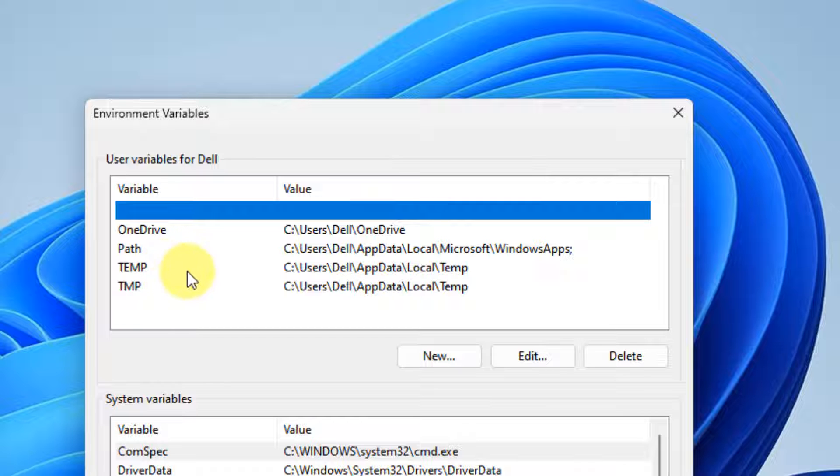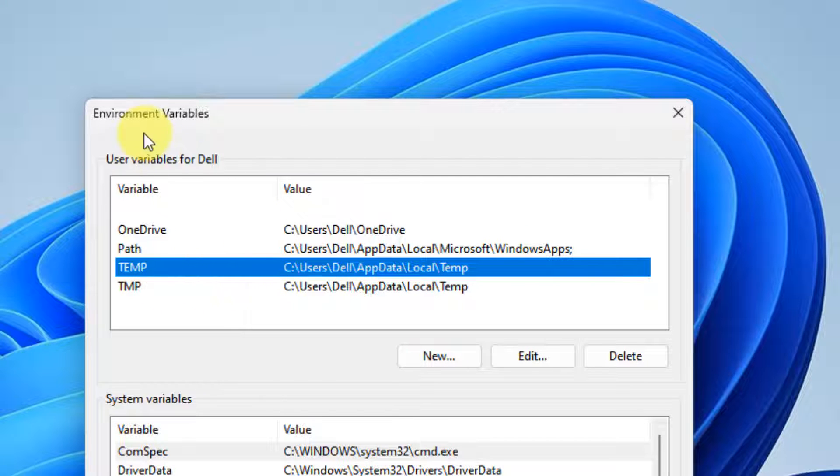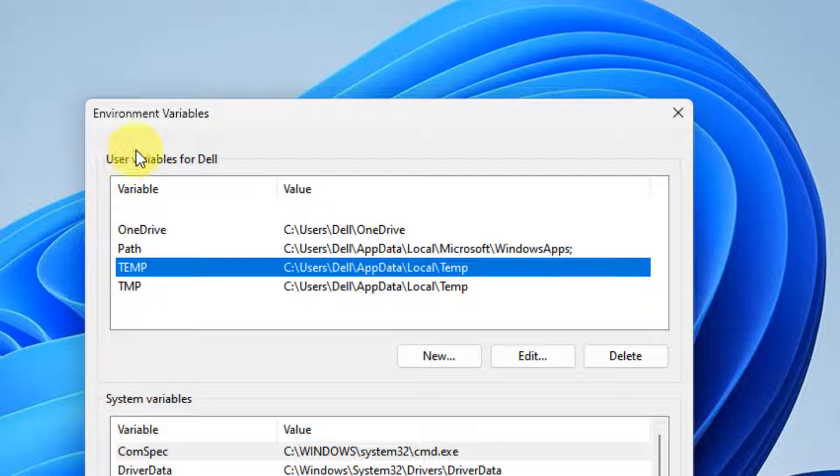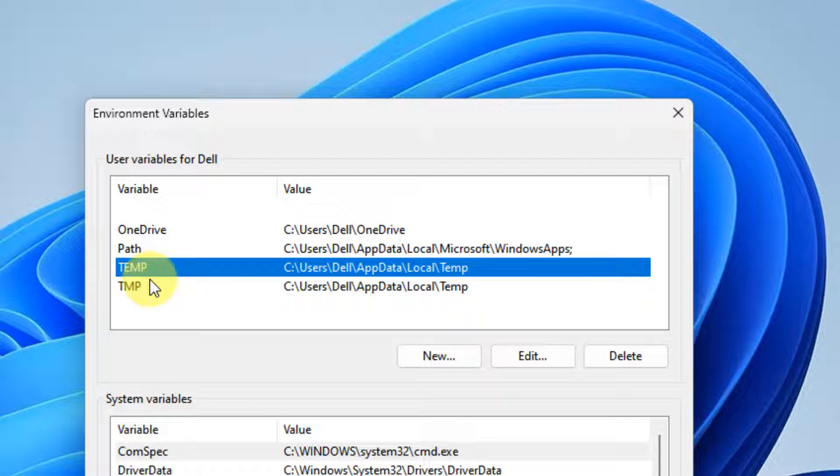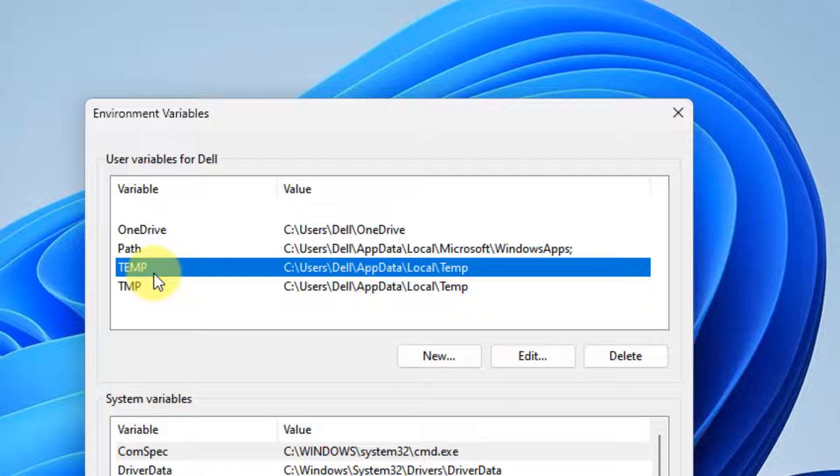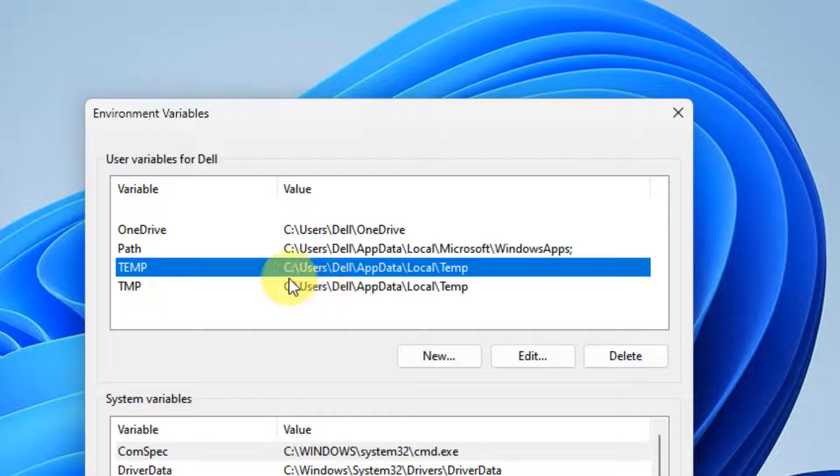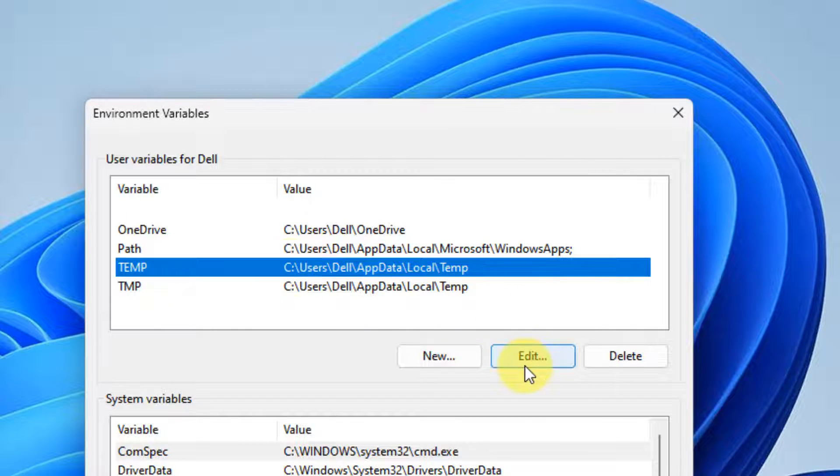Now what you have to do, you have to locate TEMP in the user variable section. There are two sections, user variables and system variables. You have to choose user variable. And just locate TEMP. Select it so that it turns blue. Now click on edit.